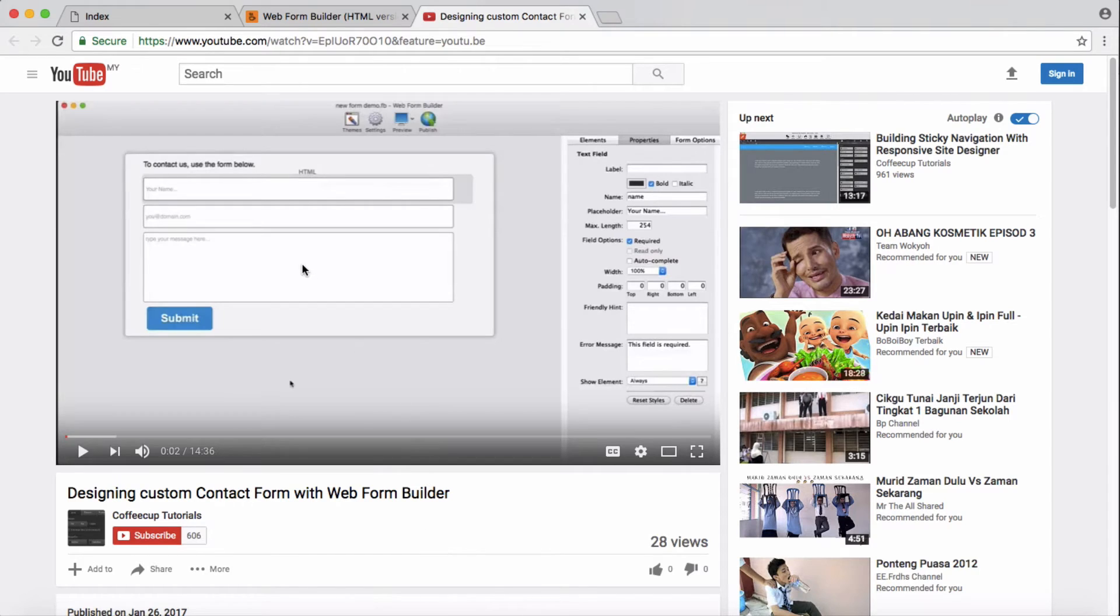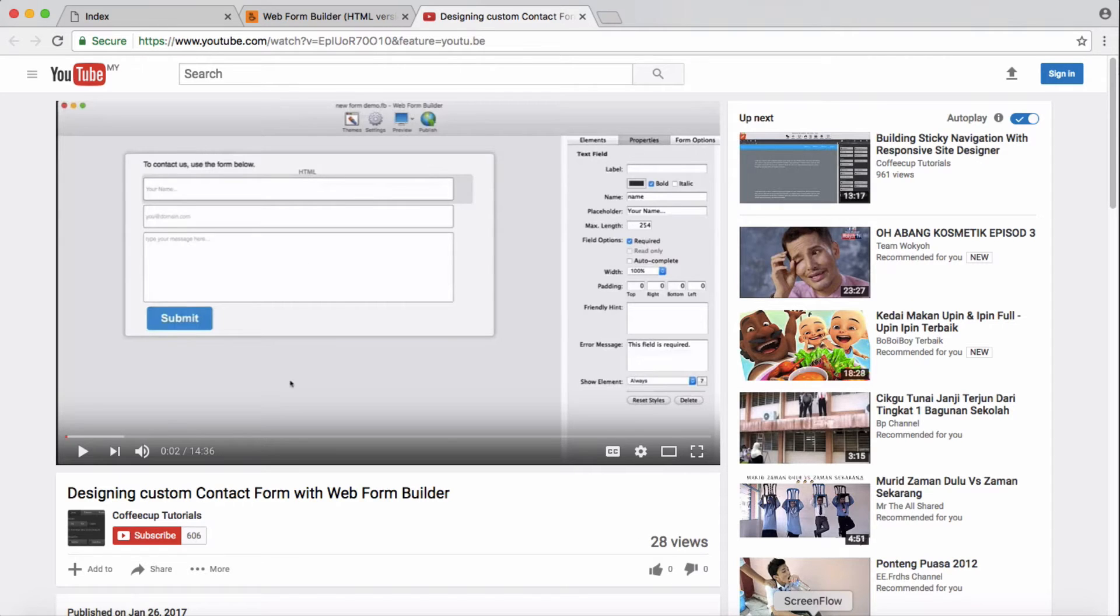In my first video here we designed an email contact form which is very basic, and in the next video we are going to add functionality to our contact form.